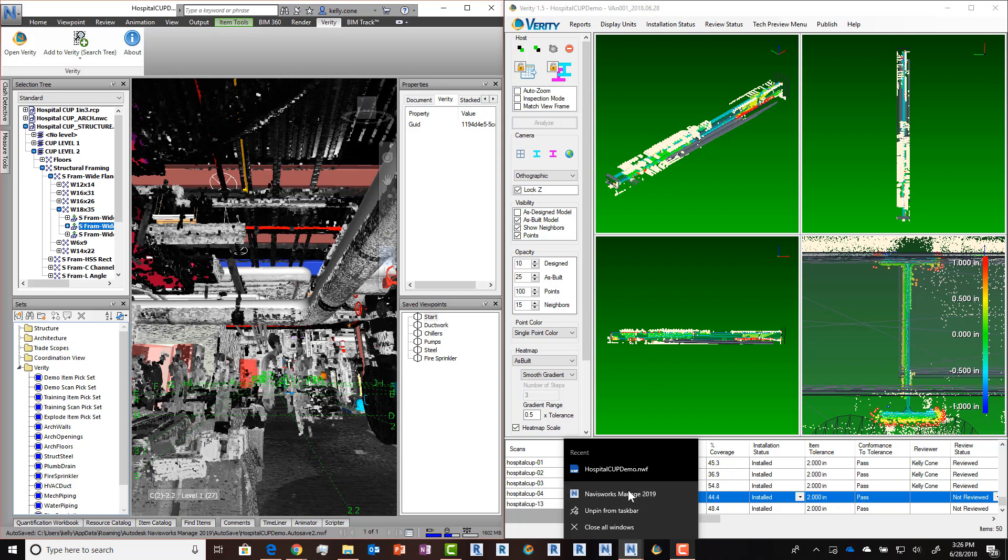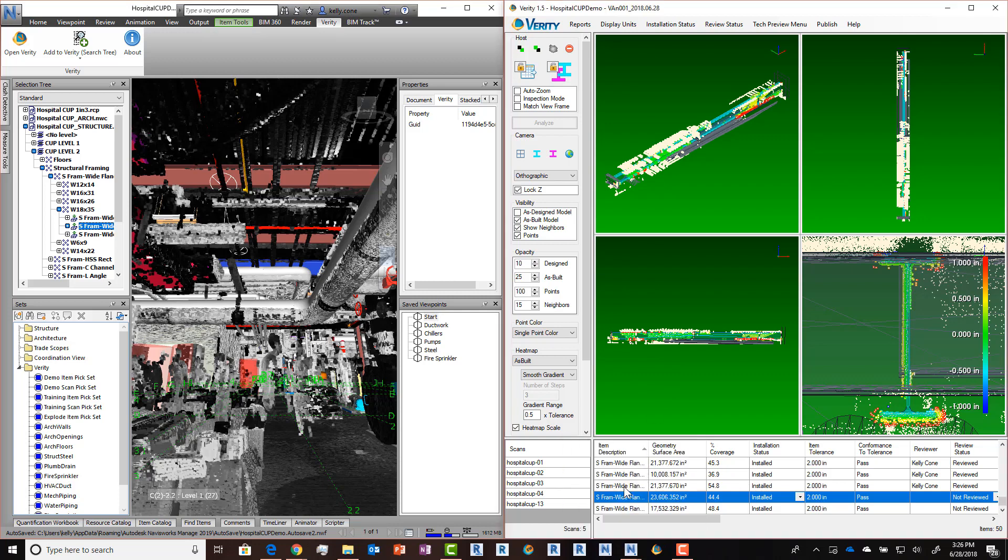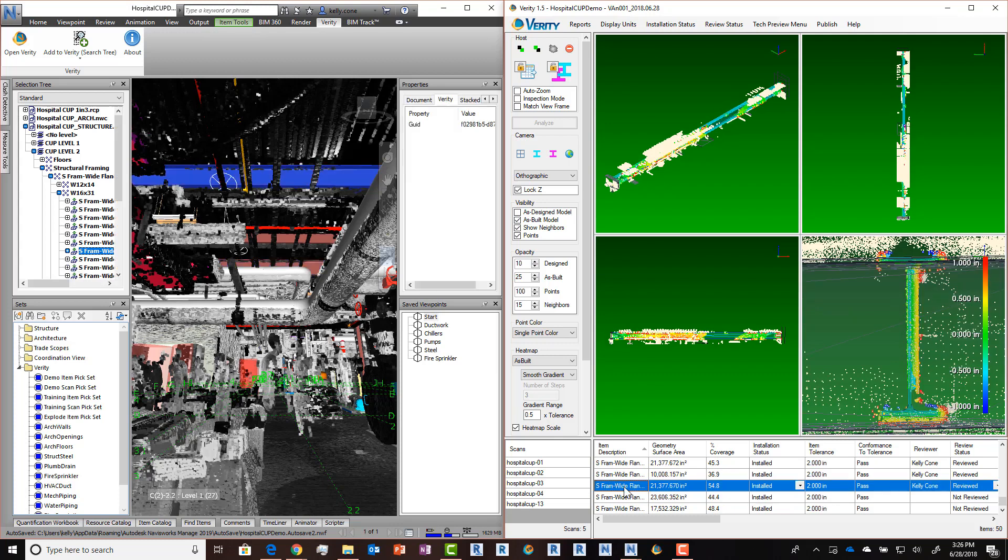We've also enhanced how we handle the scan data we've brought in from Navisworks. If you recall, Verity already had the ability to update the selection in Navisworks based on what you select in the item table in Verity.